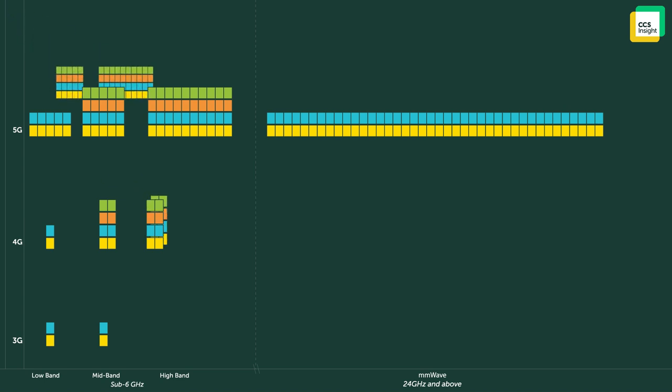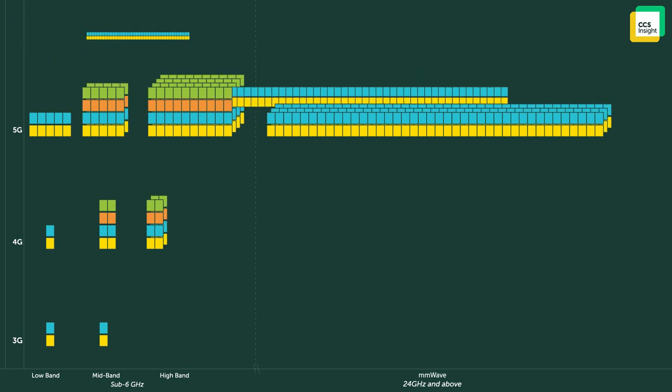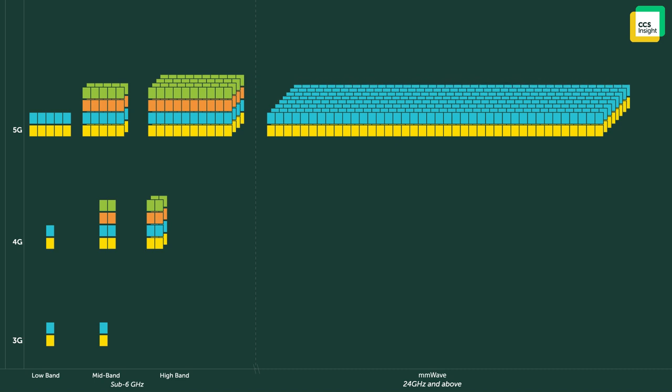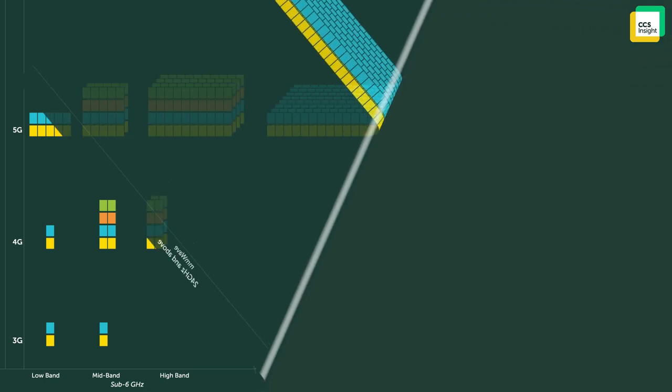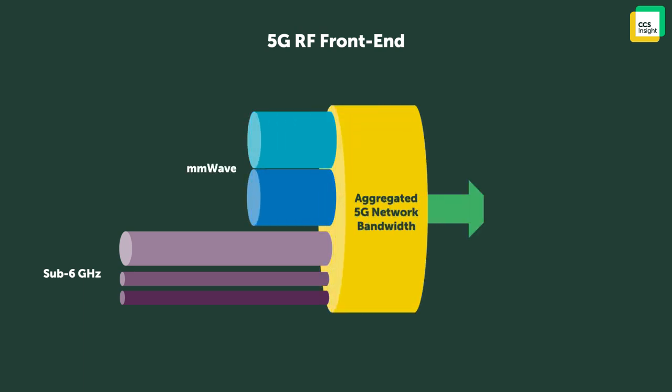Added sophistications like carrier aggregation and multiple input and output antennas push up these complications at an exponential rate, making frontend chip design ever more challenging with each new advance. These new radio requirements place a huge burden on the phone design, especially RF frontend chips, which handle all the wireless traffic going in and out of the device.